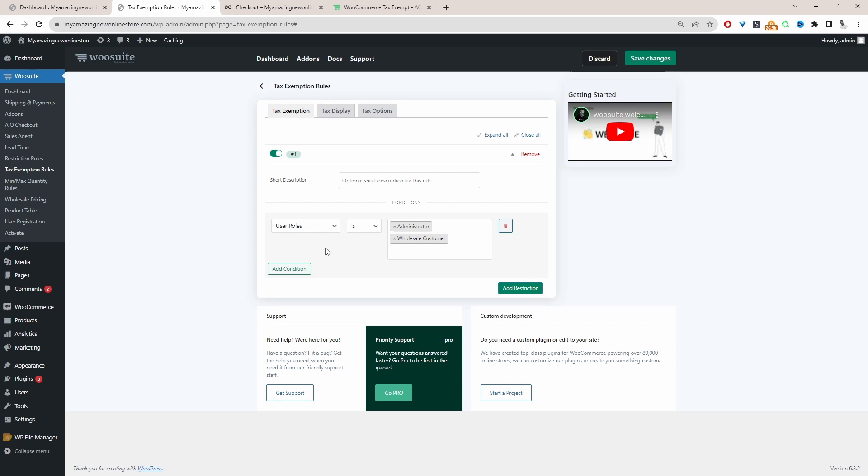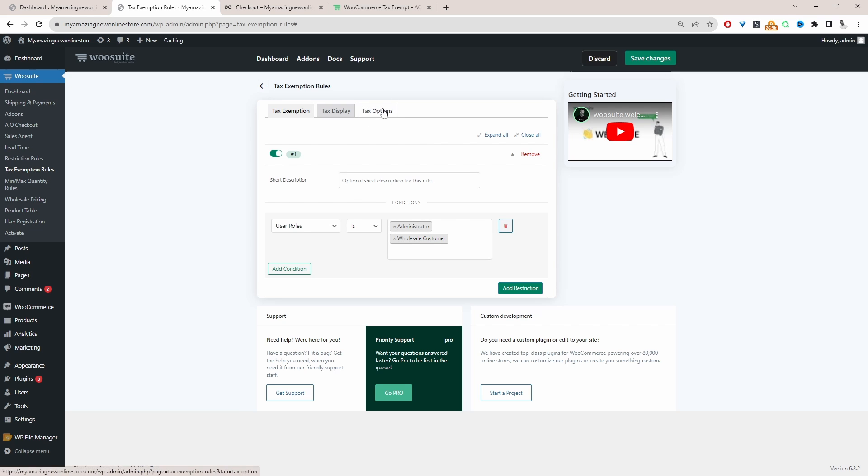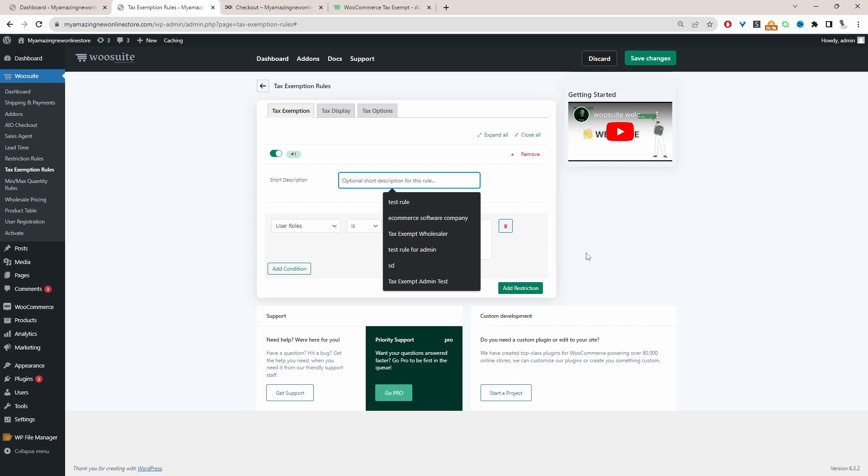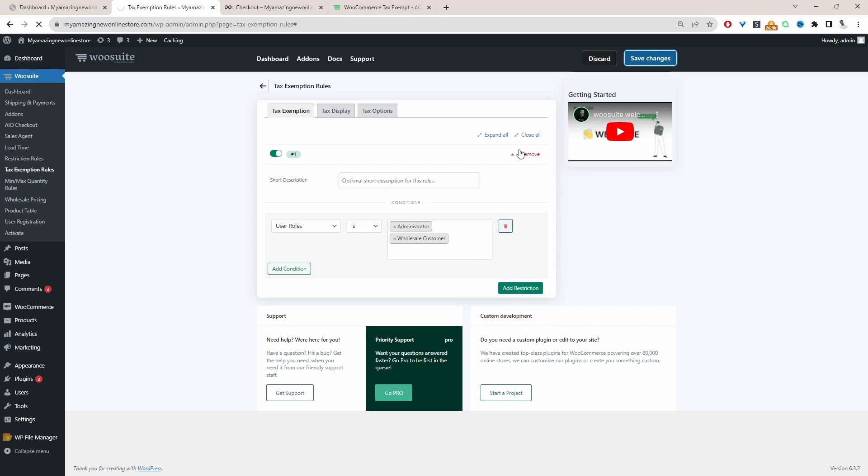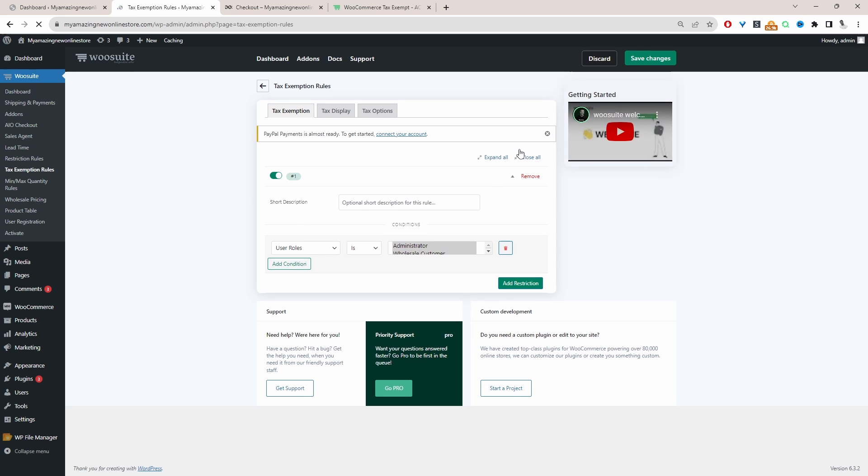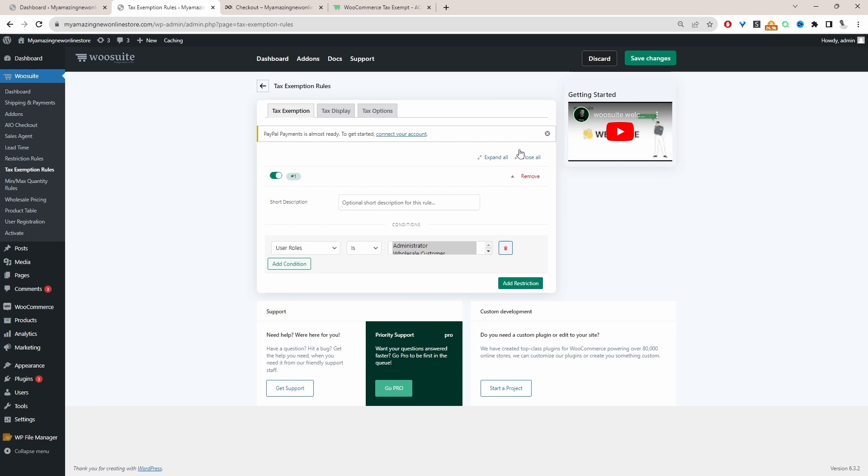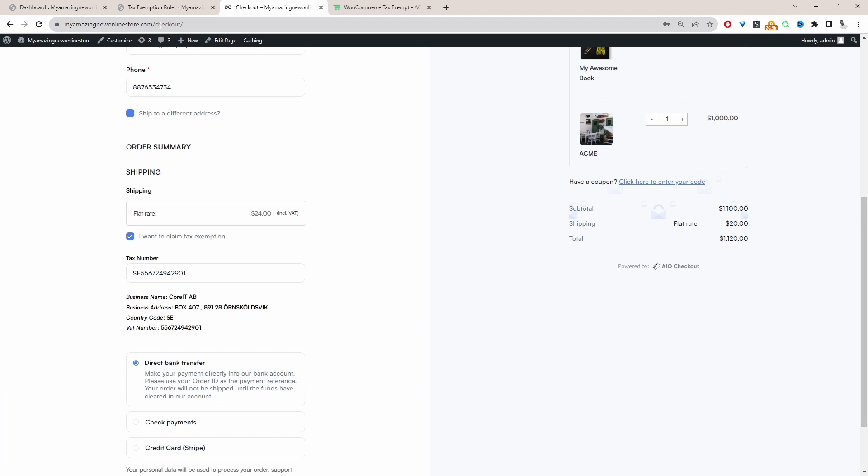So let's go ahead and remove this rule. Just to recap, our condition is on the option page, we specified that they need to have a valid VAT number. And here on the tax exemption page, we've specified that the user role needs to be either admin or a wholesaler to be able to tax exempt their order. So let's test this as a logged out user and see if our rule triggers.